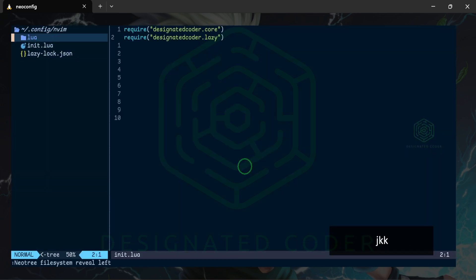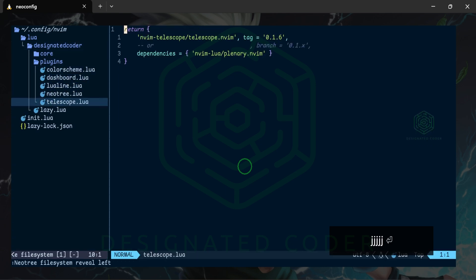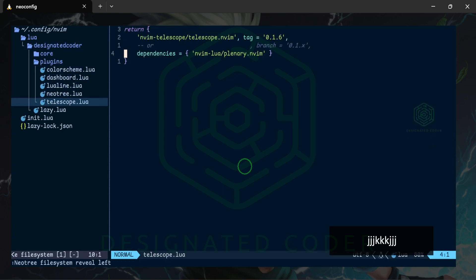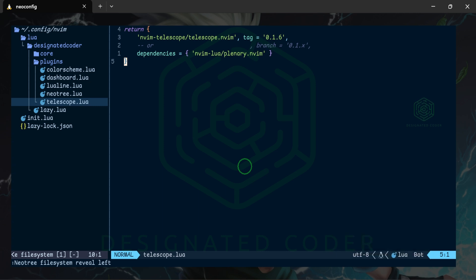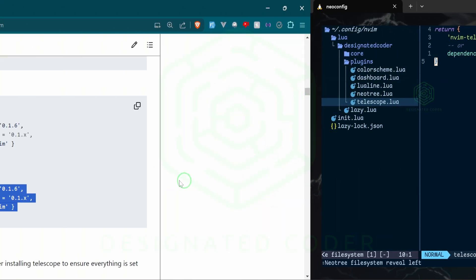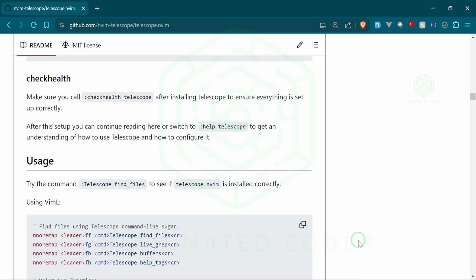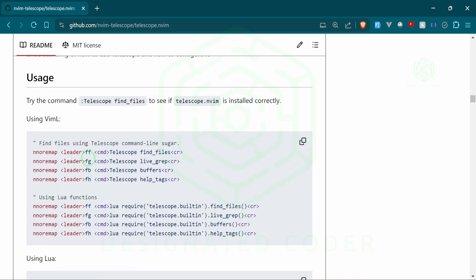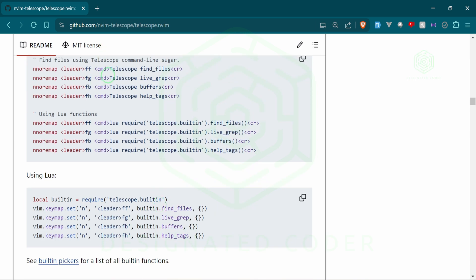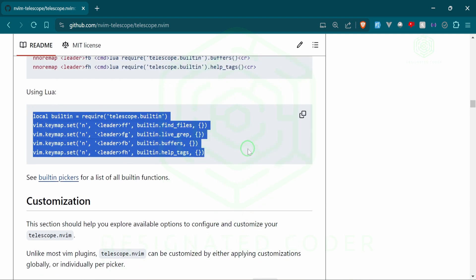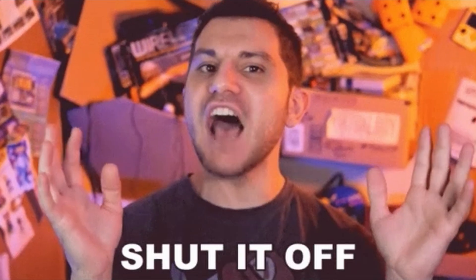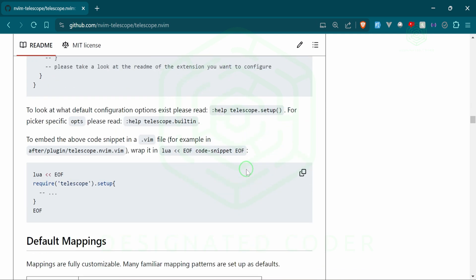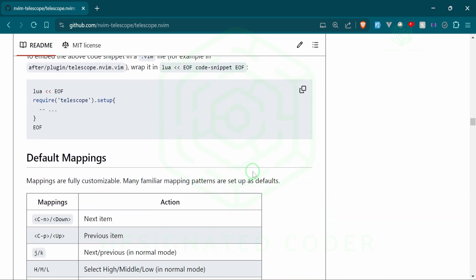We'll queue out of that, go over to our file, and now we have Telescope installed. But we don't have any key mapping to do a search, so let's go back to the documentation and grab some keymaps. Over here in the documentation we can also run checkhealth to make sure our packages are working together. Here are the typical commands you can use — ff for find file, fg for live grep. I'm going to use mine since they're pretty standard for my use case.